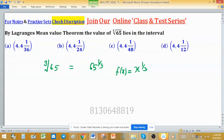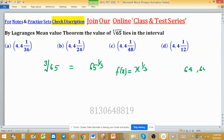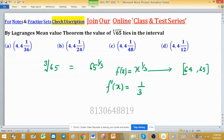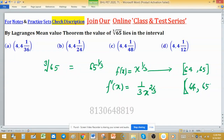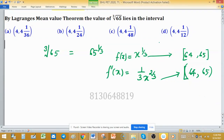As you can see in all four options, 4 is the lower bound, so consider the closed interval [64, 65]. This function is continuous over this closed interval. The derivative f'(x) equals 1/(3x^(2/3)), and since 0 does not belong to this interval, the derivative is also defined in the open interval (64, 65). So all hypotheses of Lagrange's Mean Value Theorem are satisfied.